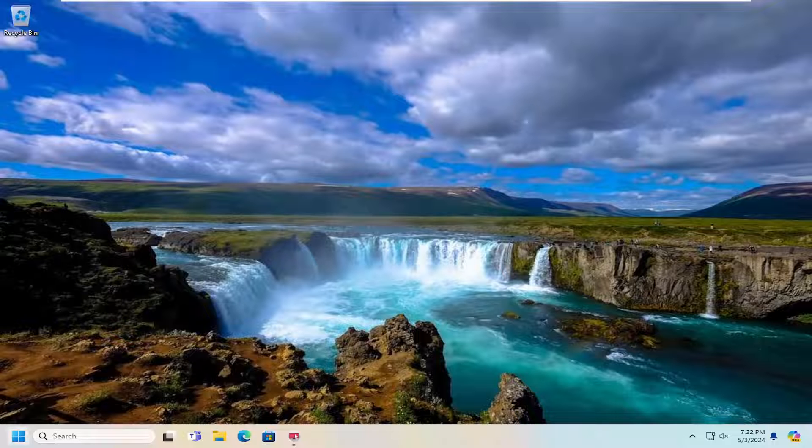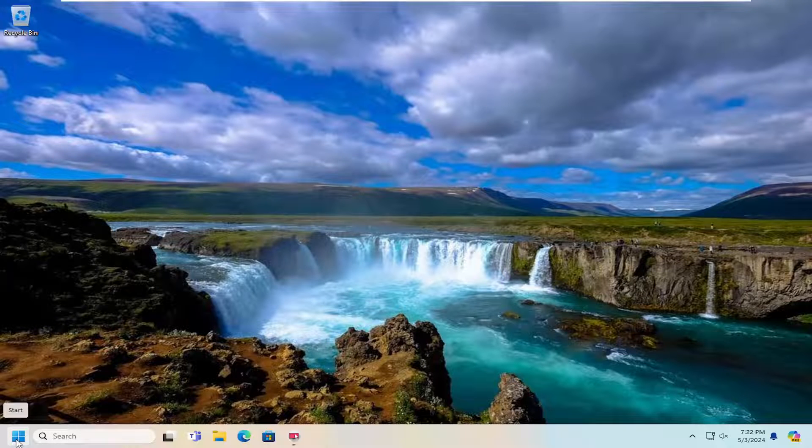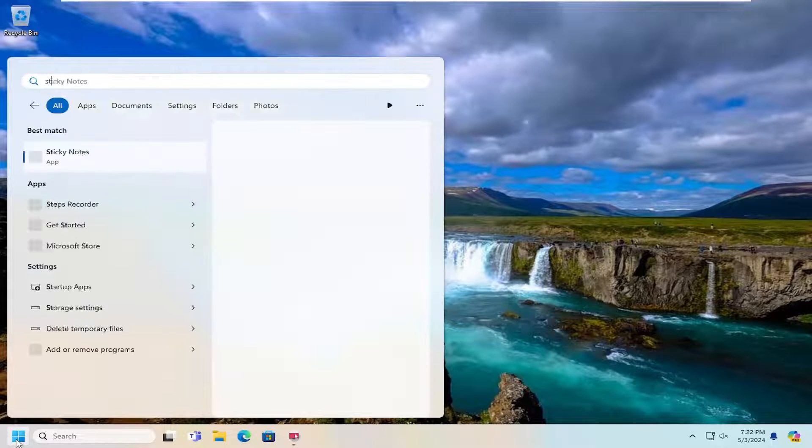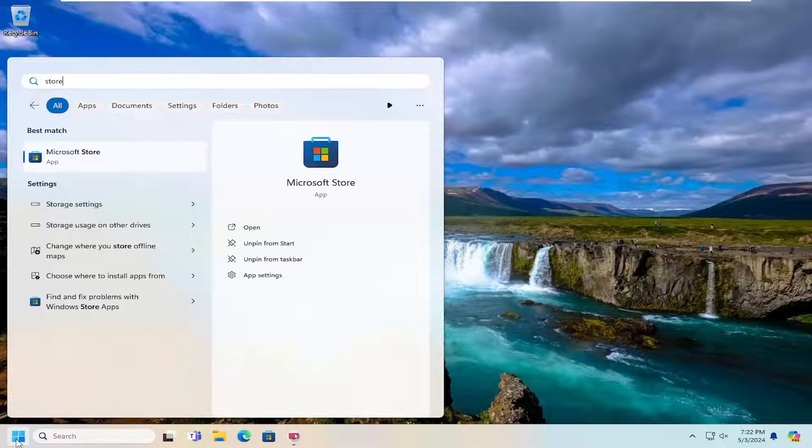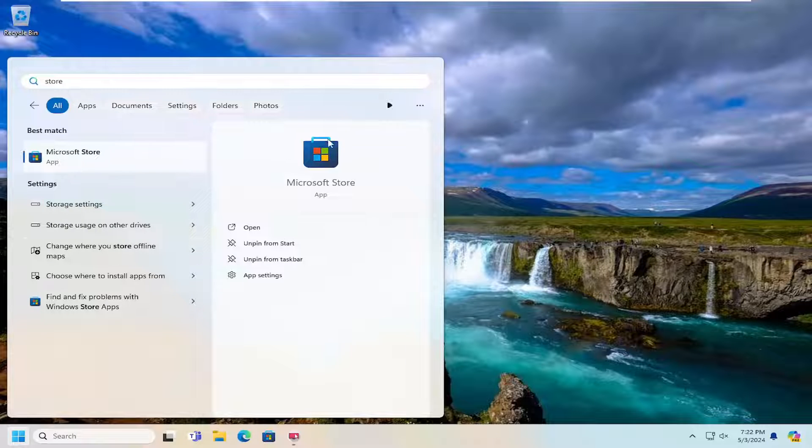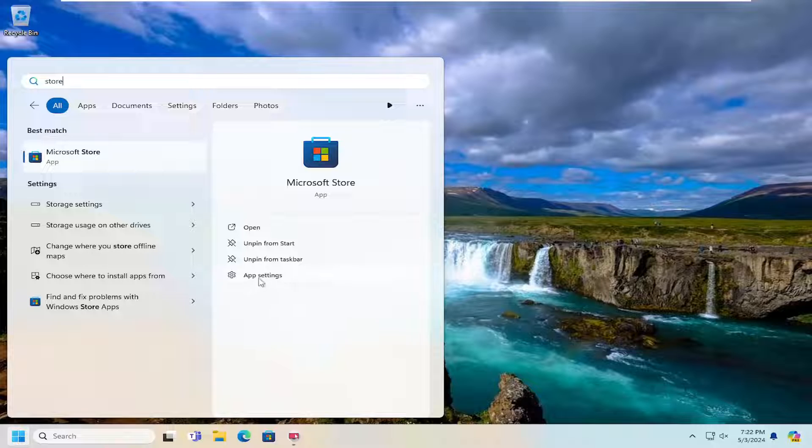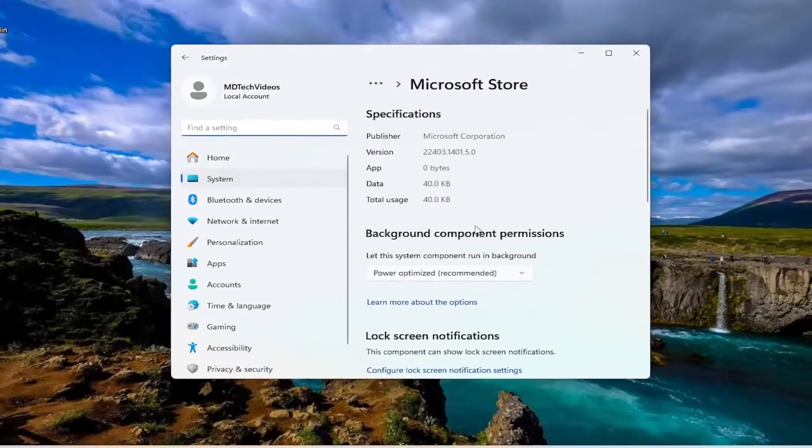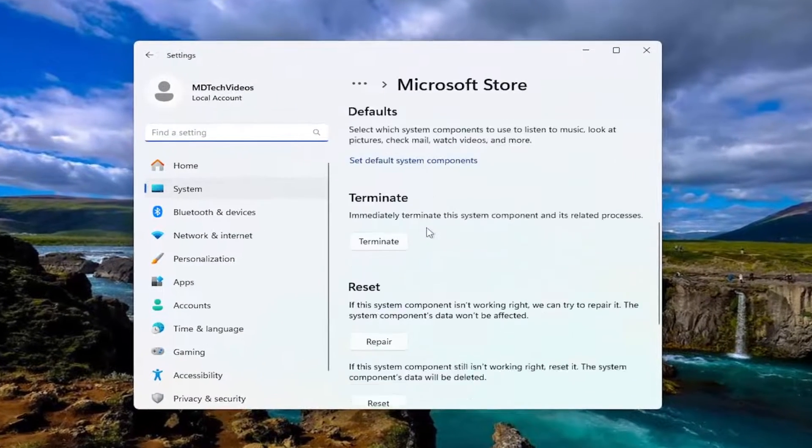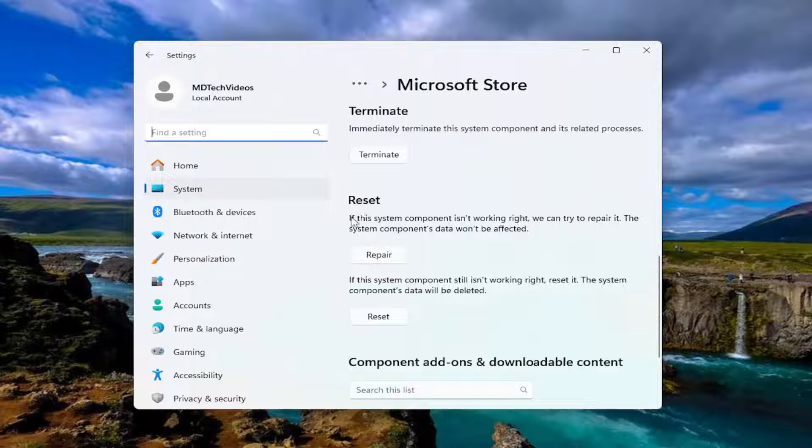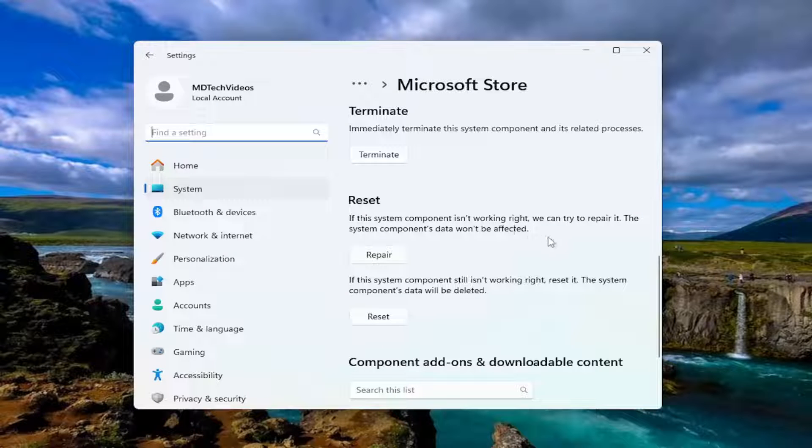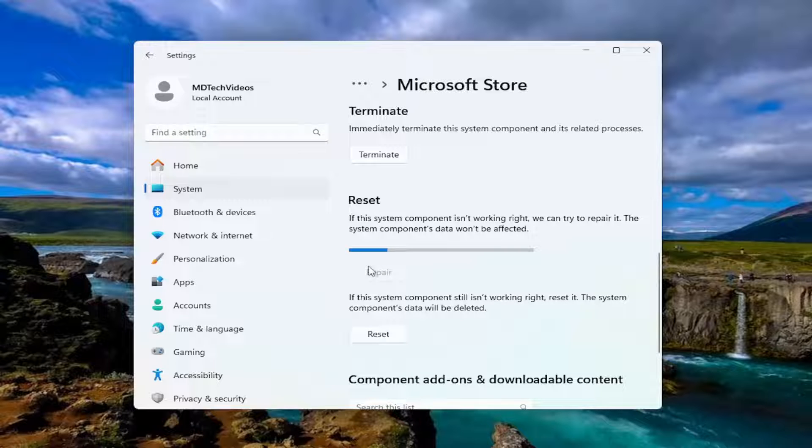Something else you can try here as well, if you open up the search menu and type in Store. Best match on the right side, let's just say Microsoft Store App. You want to select App Settings. And then scroll down underneath Reset. If this system component isn't working right, we can try to repair it. The system components data won't be affected. Select Repair.